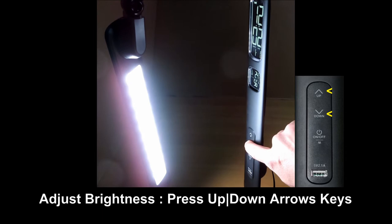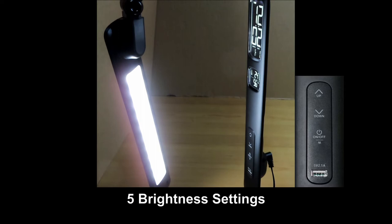To adjust the brightness, you can press the up and down arrow key. There are a total of 5 brightness levels.